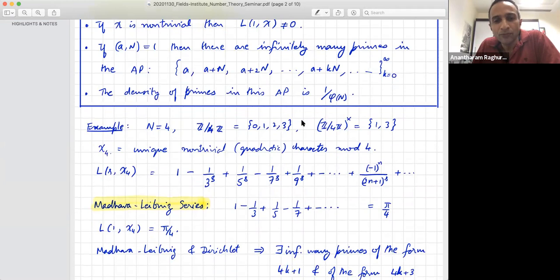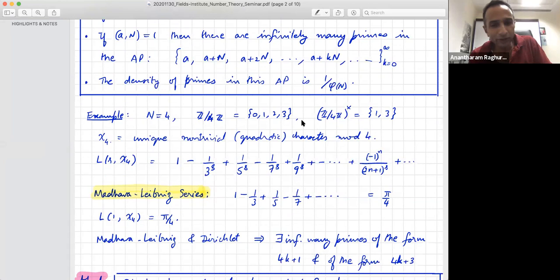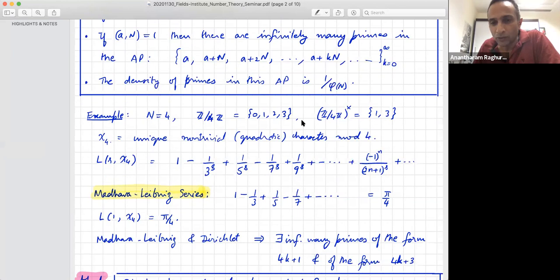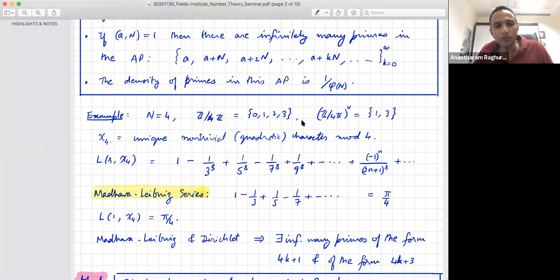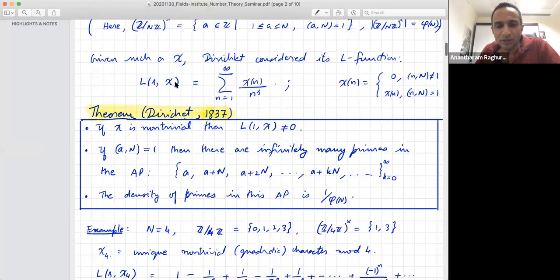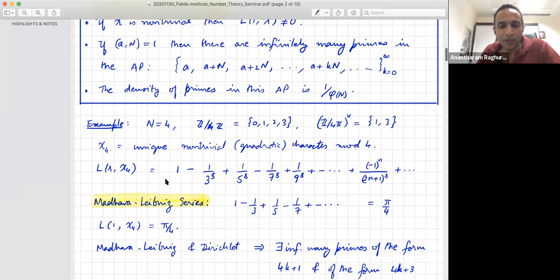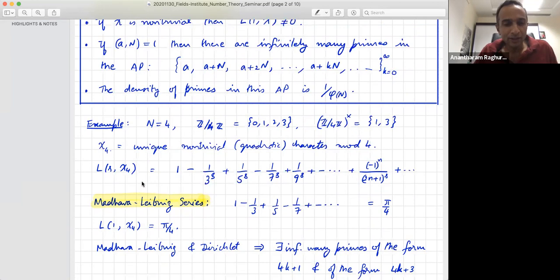Let me do a very easy example. Take N equals four. Looking at residue classes modulo four — zero, one, two, three — those relatively prime to four are just one and three. So there's a group of order two. There's a unique non-trivial character of this group, which maps one to one and three to minus one. If you run through the recipe of attaching that series, you get one minus one over three to the s, plus one over five to the s, minus one over seven to the s, and so on. In particular, if I plug in s equals one, this is the classical Madhava-Leibniz series.